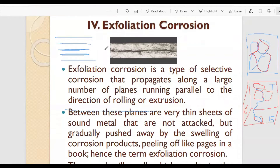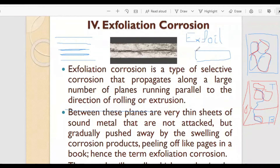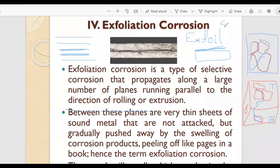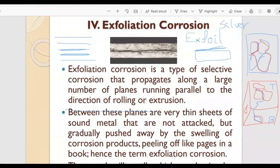What does 'exfoil' mean? 'Exfoil' usually refers to a surface that can be peeled layer by layer. Like chocolates wrapped in silver foil paper — those silver papers are called exfoil because of this reason. So it is like layer by layer, or sheet by sheet, you can remove it. The same concept applies here.